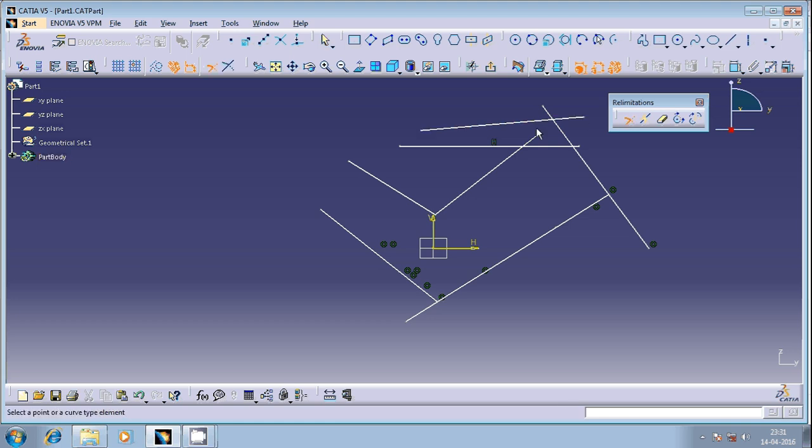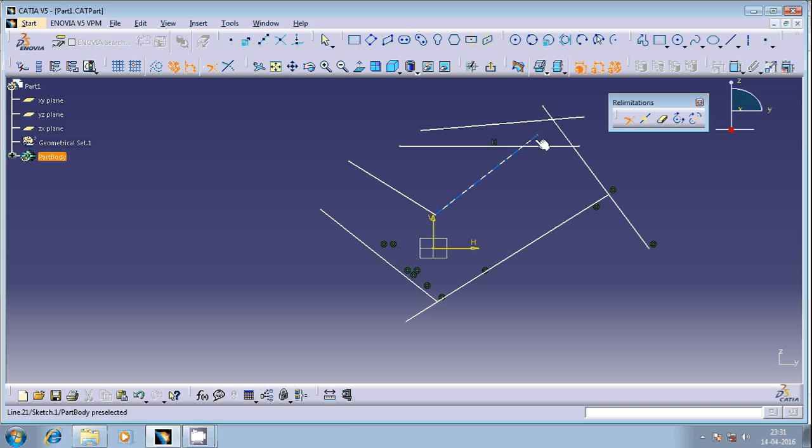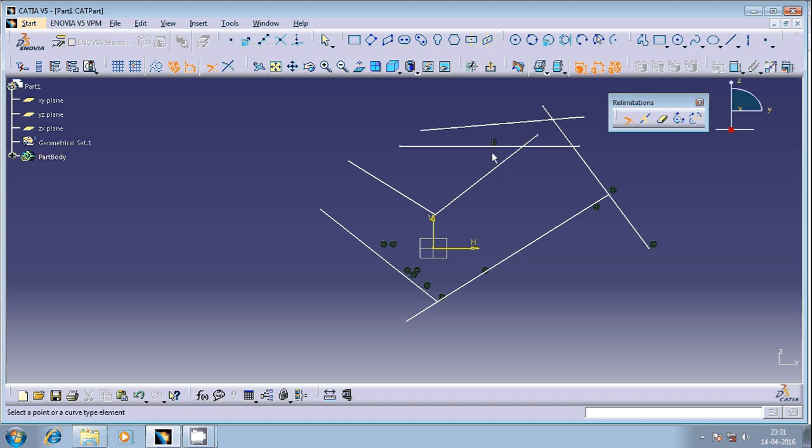Whatever elements I don't want to retain can be removed with this one. Let us try out these things. These are the two geometrical entities. I would like to retain these two portions and remove these two portions.